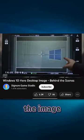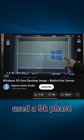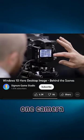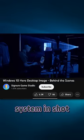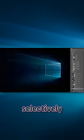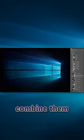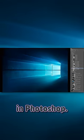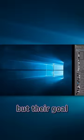The team in charge of the image used a 9K Phase 1 camera system and shot in multiple exposure levels to then selectively combine them in Photoshop. It sounds super artsy, which it is,